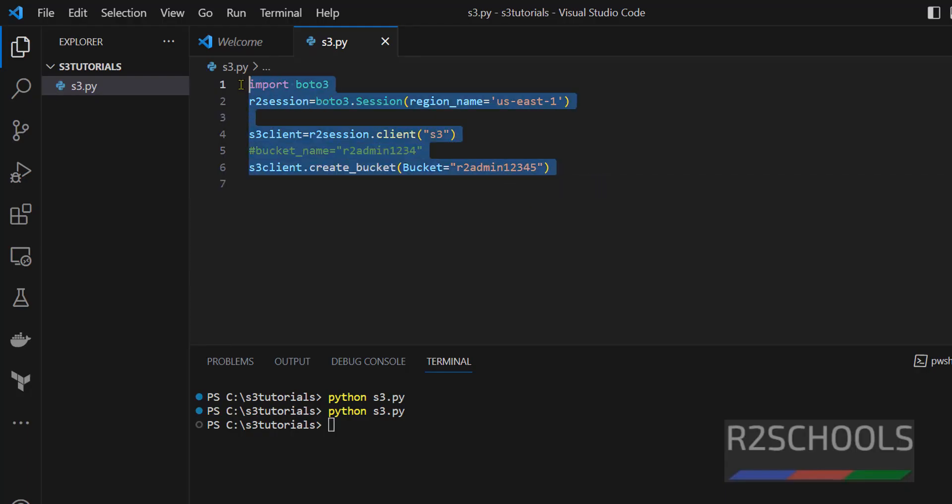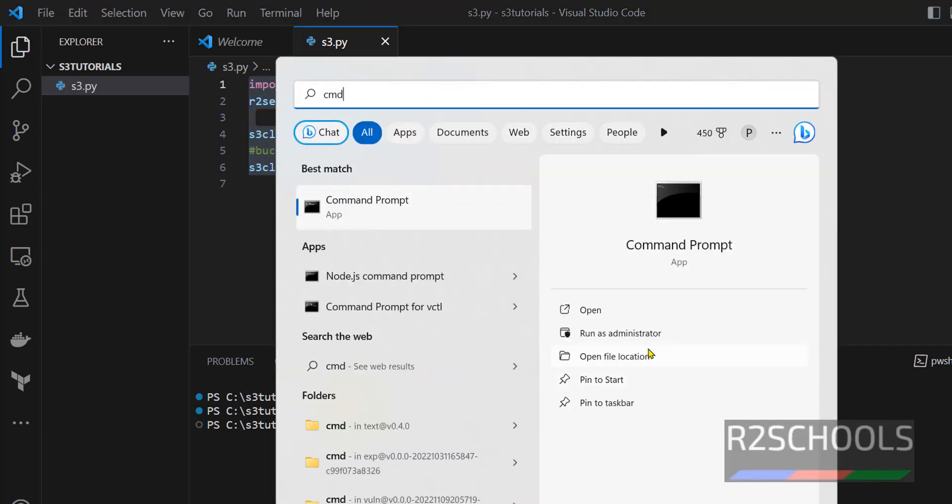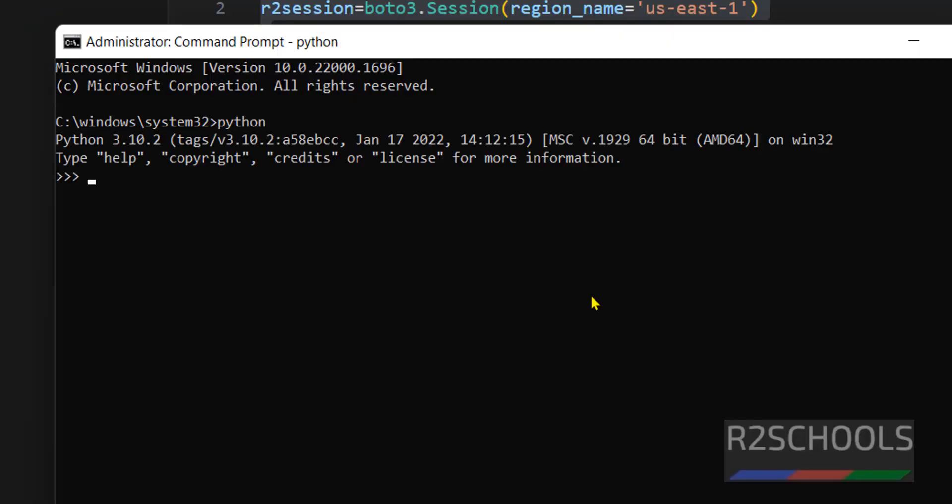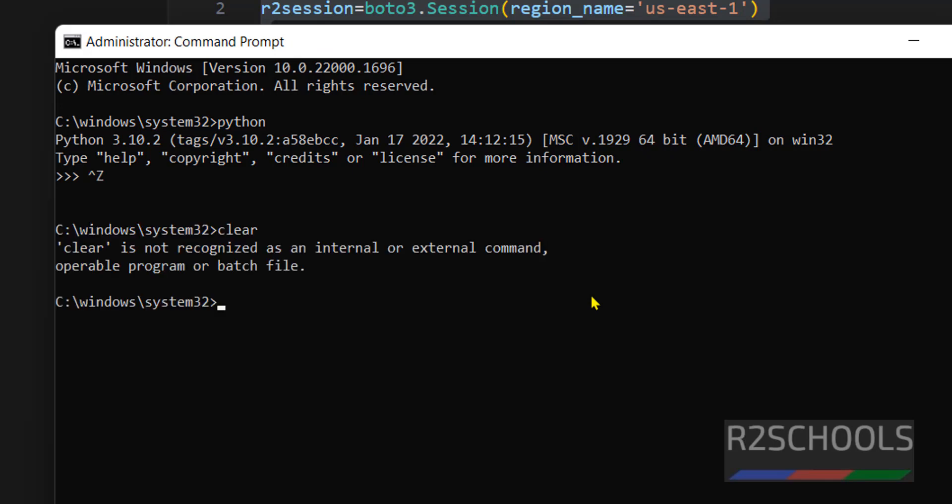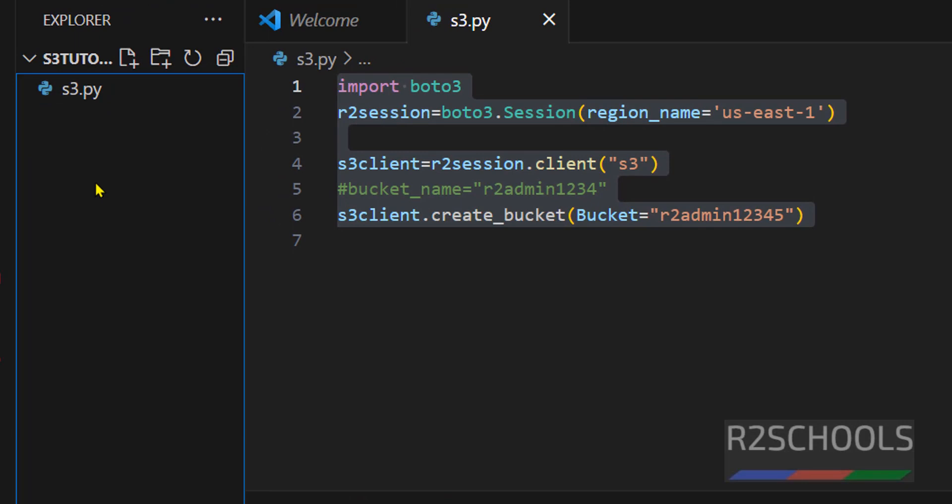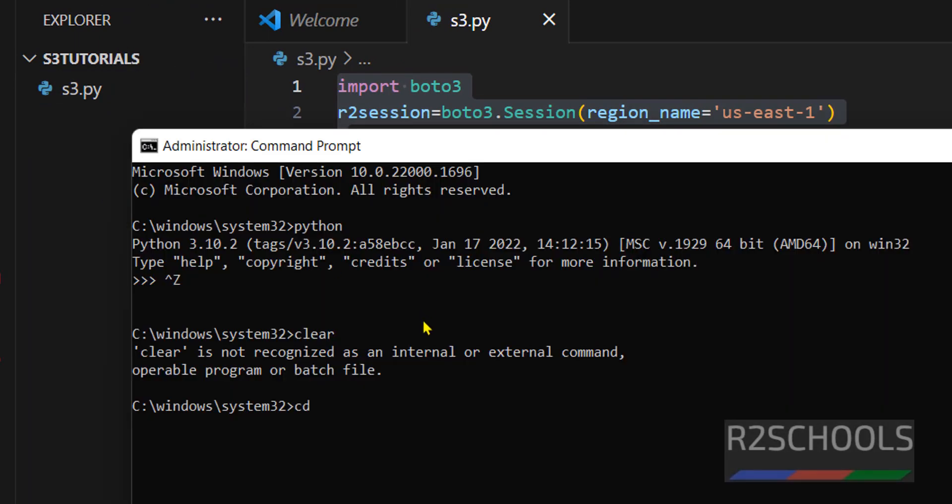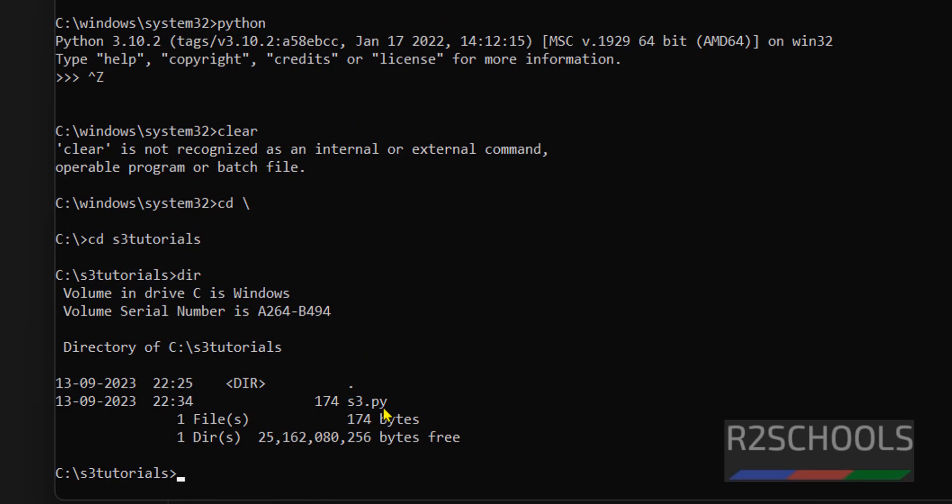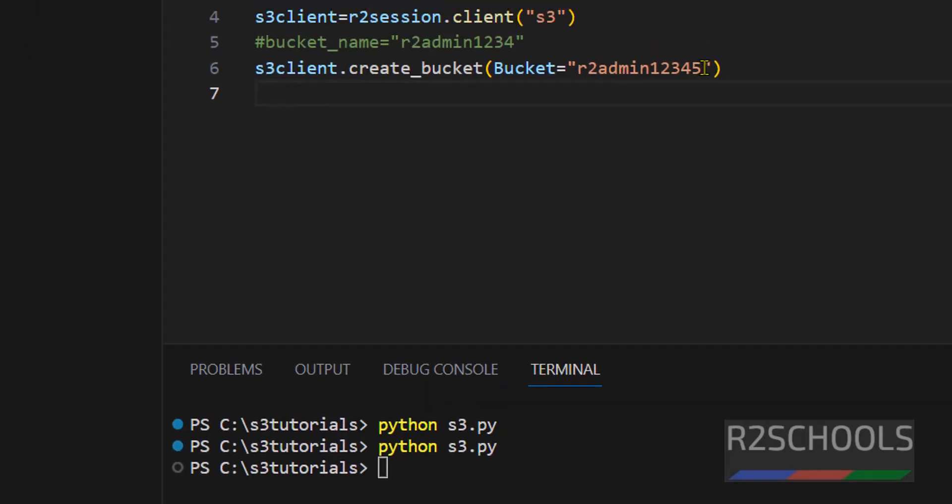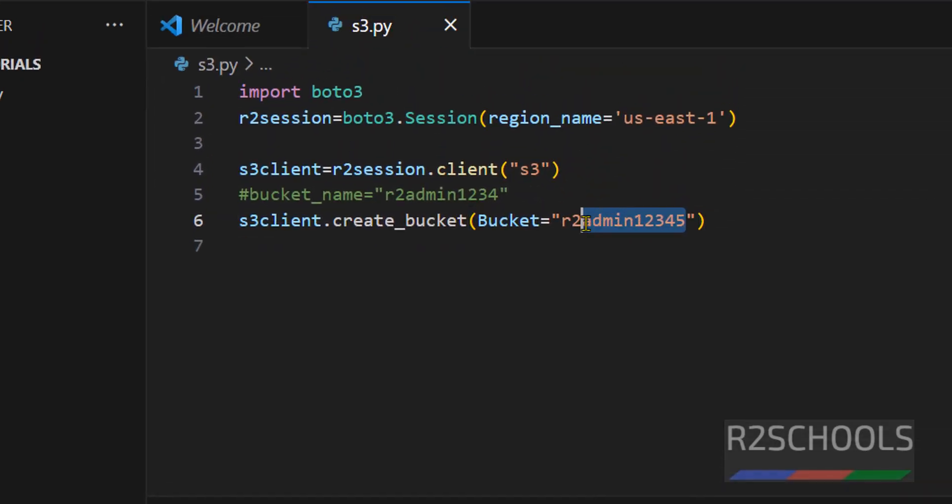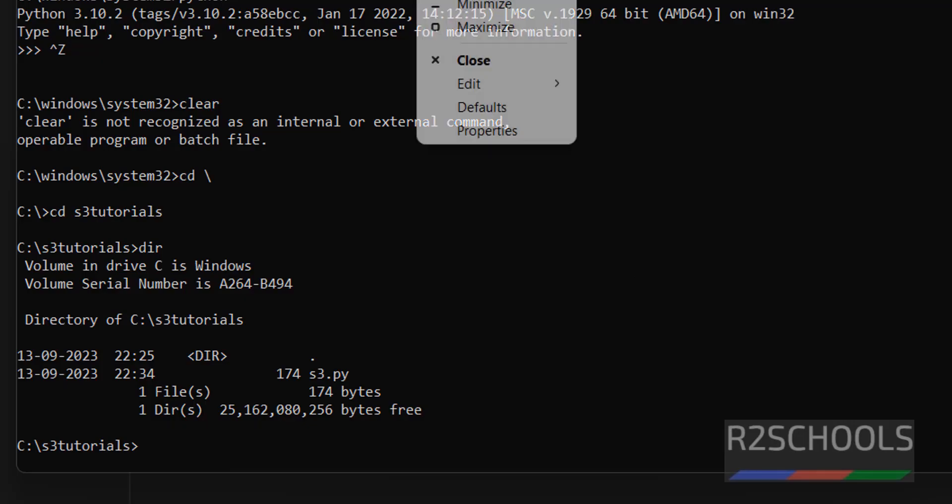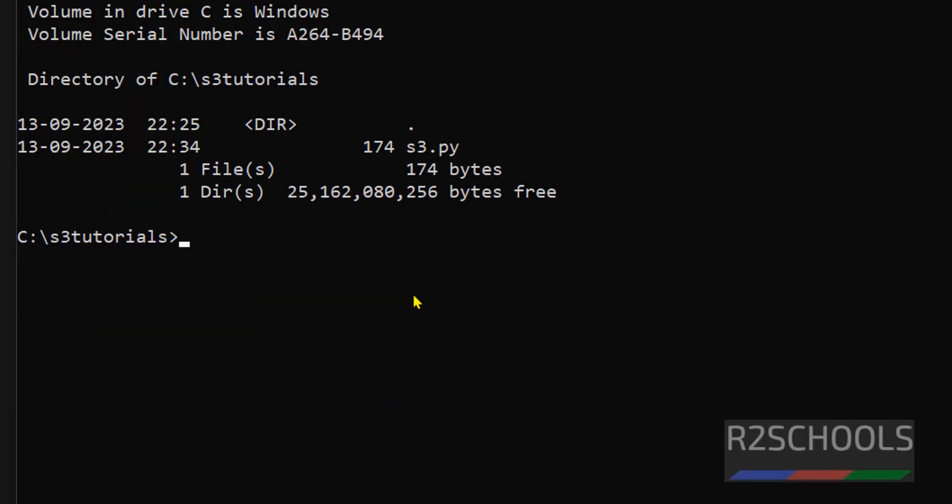I am going to show you how to run this code in PowerShell or command prompt. Open cmd, run as administrator. First run python. Python is installed, control-Z to quit. Now go to this directory where we have kept .py, that is Python file. So cd s3, dir, we have s3.py. So I am changing name as r2schools12345678. Then save the file. Let me increase the font size. Run python then Python file, hit enter.